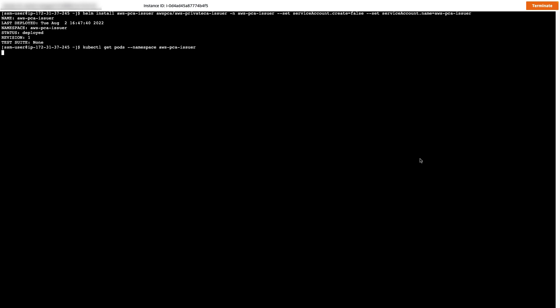Now I'll run the get pods command for the namespace AWS PCA Issuer. And as you can see, we now have a pod in the ready state running in the AWS PCA Issuer namespace.